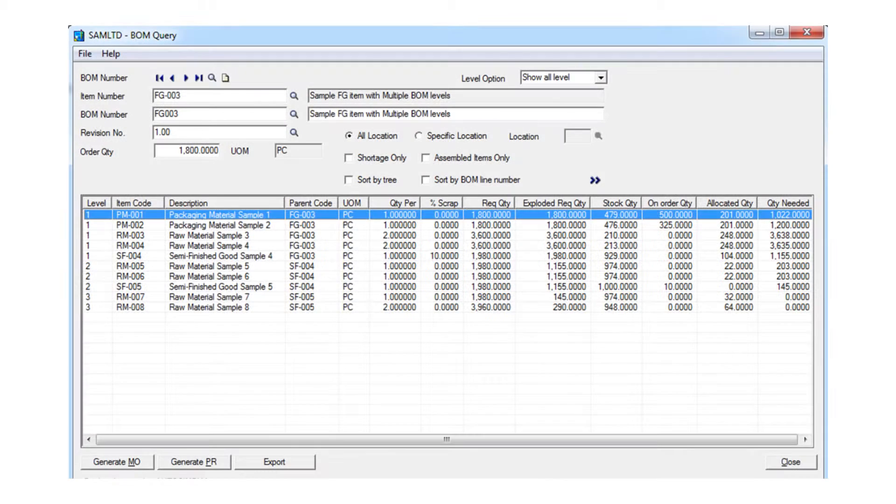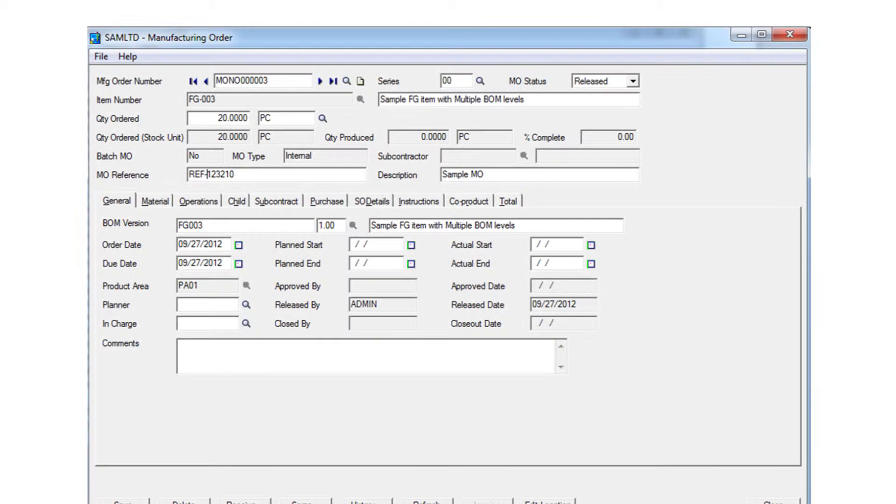We decided to use AutoSimply because it uses the import and export function that Sage 300 has. You can import and export anything out of Excel.